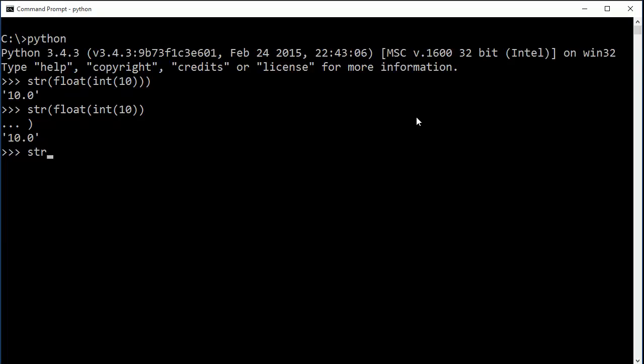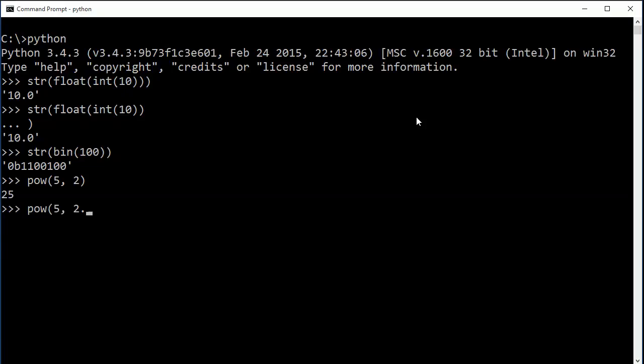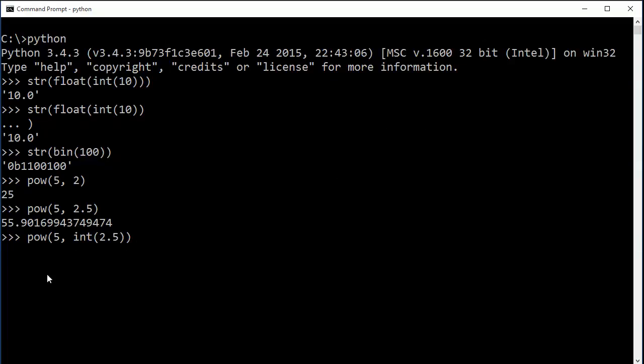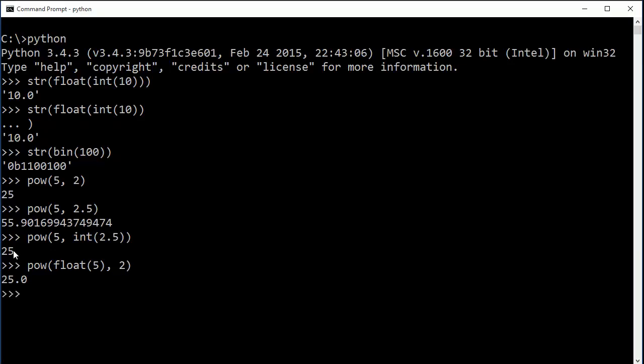And so we can do that with pretty much anything that we've looked at before. If I do power, say I do a power of 5 to 2, that's fine. Let's say I do power of 5 to 2.5. I now get a decimal number, right? But let's say I did power of 5 to int(2.5). What's going to happen in there? Well, this will go first because it is inside these other parentheses here. So this will change to a 2 and we'll end up with 25 at the end. And if I did pow(float(5), 2), I get this is a floating point and this is an integer, and a floating point number will come out of it.